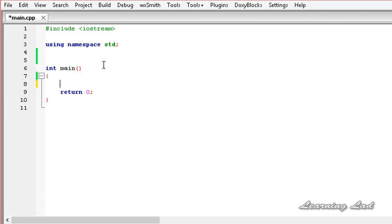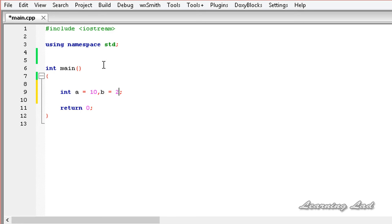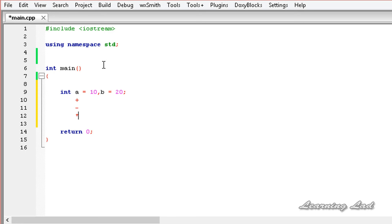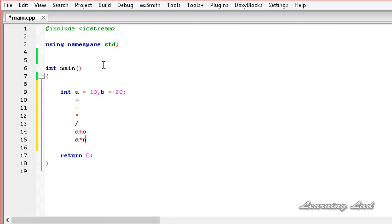In normal programming, when we create variables — for example integer variables a and b containing values like 10 and 20 — we can do normal operations like plus, minus, multiplication, or division by writing a plus b or a multiplied by b. But can we do the same thing with custom objects that we create in our program? The answer is no, because these operators are not defined to work with our custom-built objects.